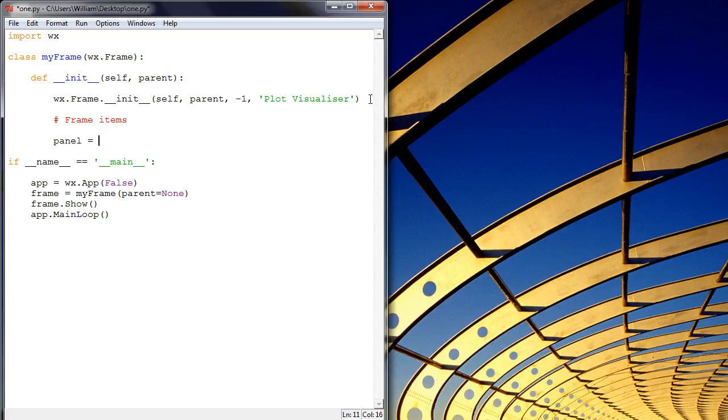And we'll create something called a panel, and that's a WX.Panel object. And that takes ourself, it takes the instance.